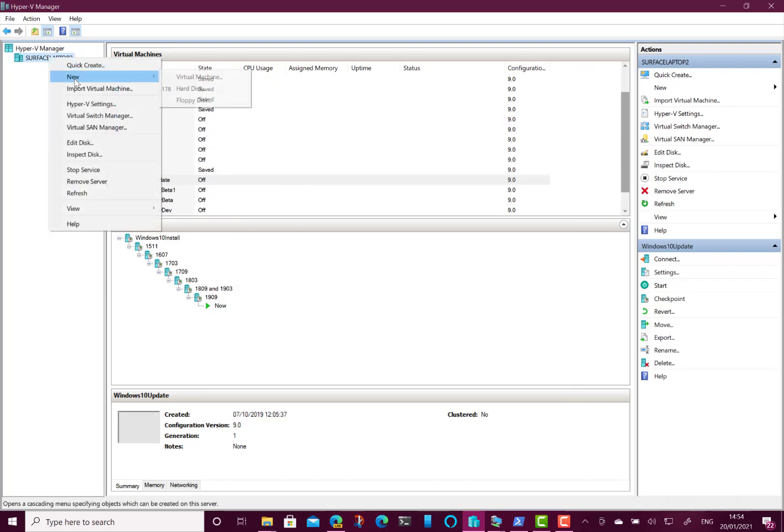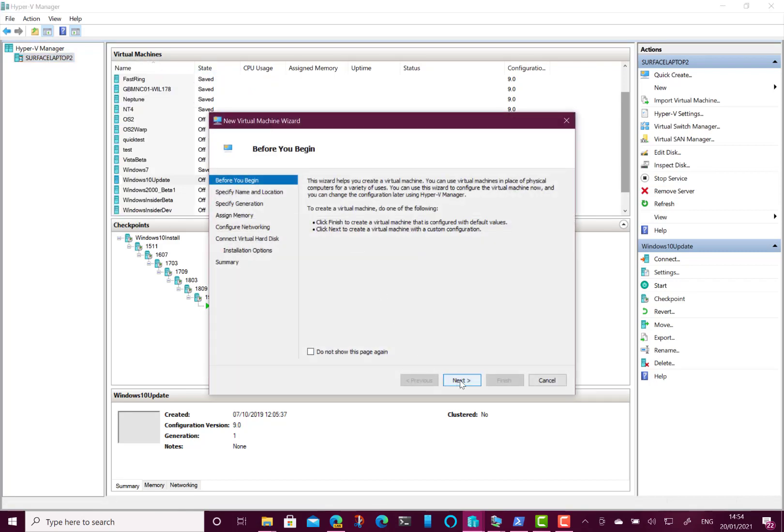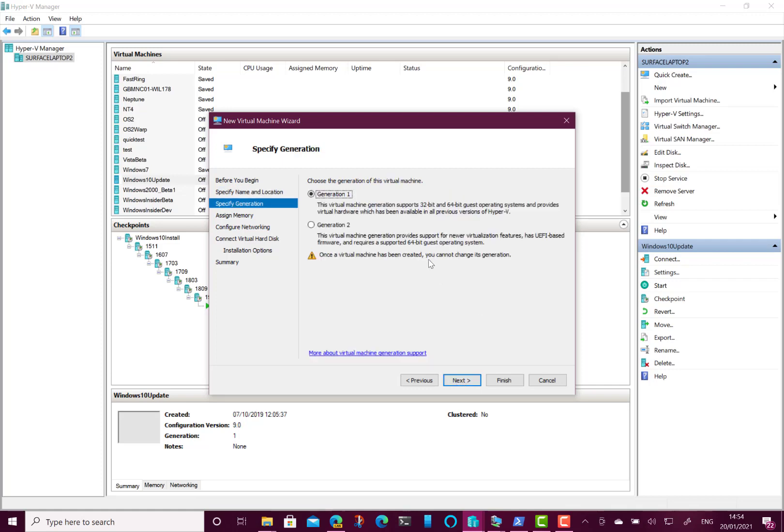Right, so let's create a new machine now. Create a new virtual machine. I'm going to call it Windows 2000. Make sure you use Generation 1. You don't want to use Generation 2 obviously. You're using old technology with these operating systems.